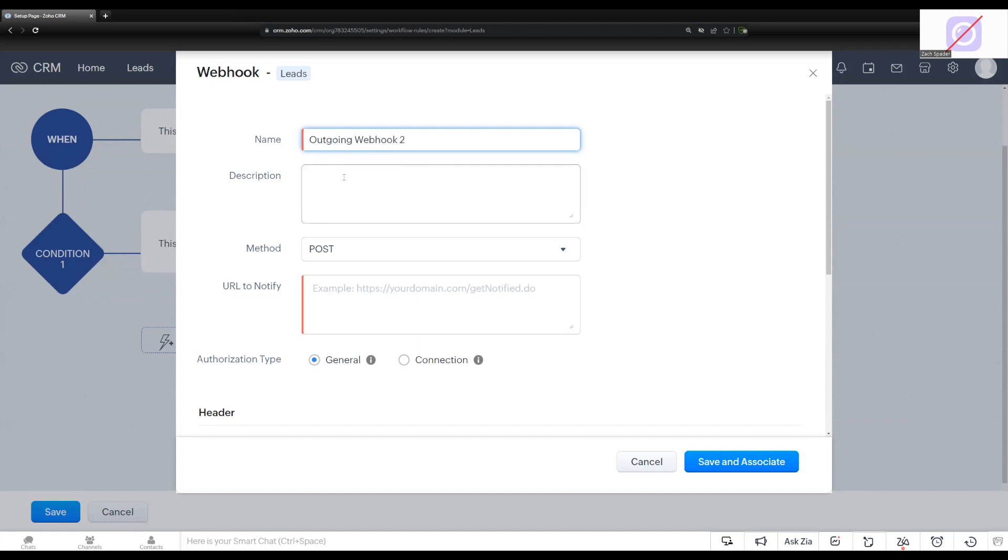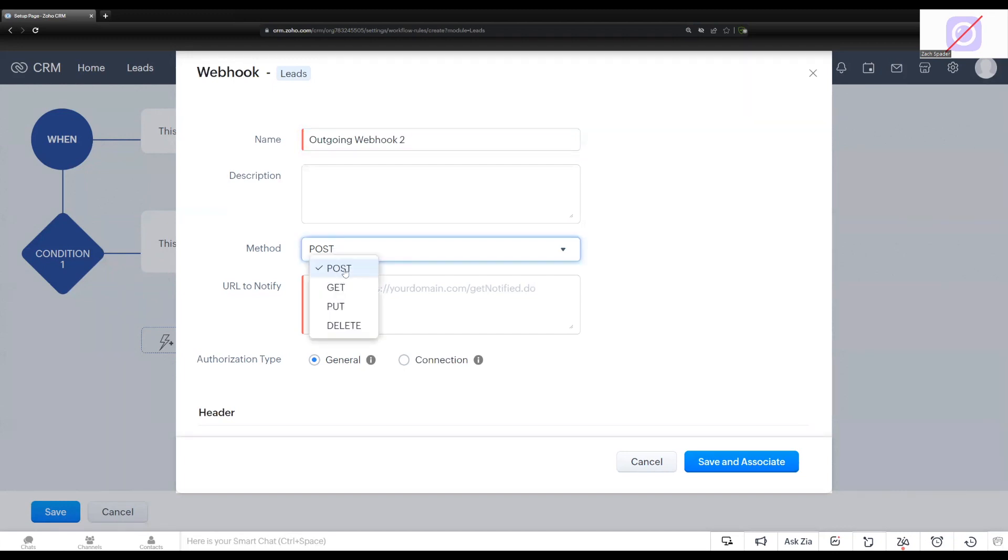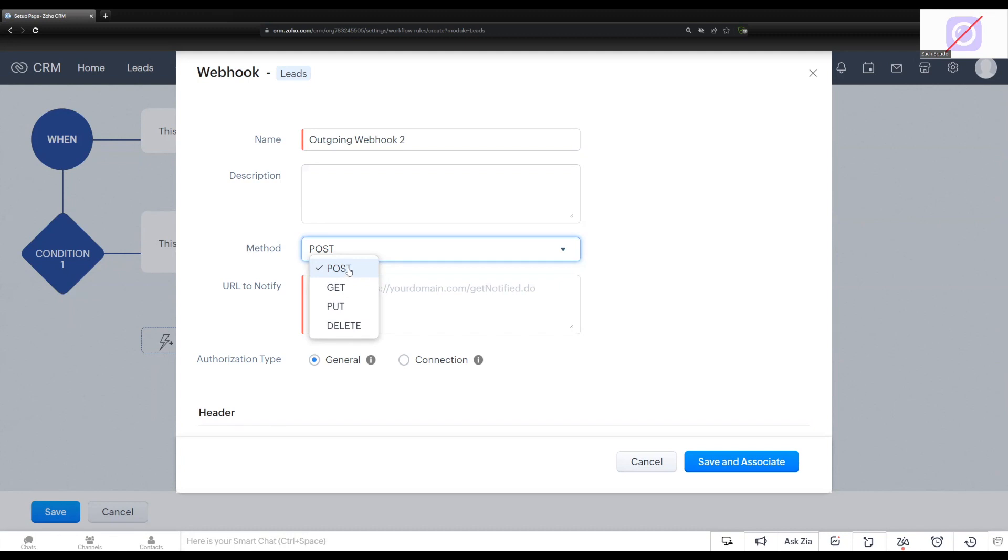I'm going to add a description in. Then you'll see here the method. There's different options for what you can do with a webhook, and we're just going to use the post option today, but just to let you know, you can also pull information, put information, delete information by using these different methods here. Again, we're just pushing information from one application to the other, so I'm going to use the post method.